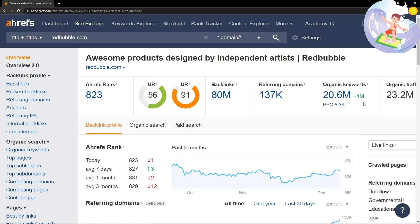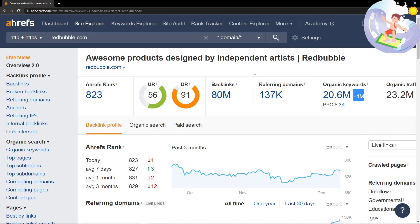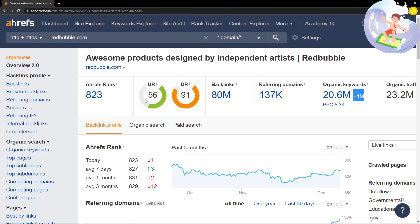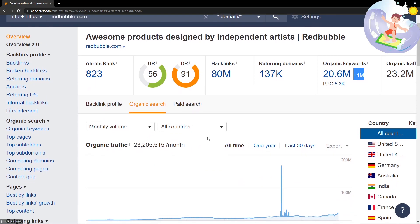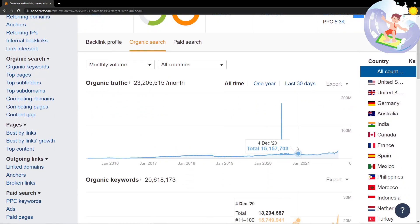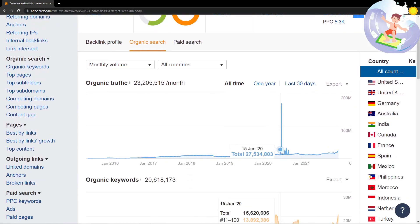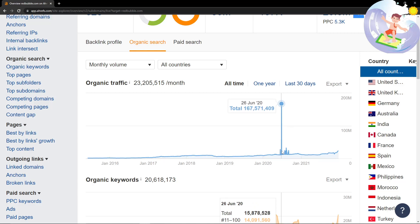In the past month, they've added another million. I did make some videos about no-indexing and things like that, but if I click on organic search here, it really doesn't seem to be dropping. I don't know what happened on 26th of June 2020.